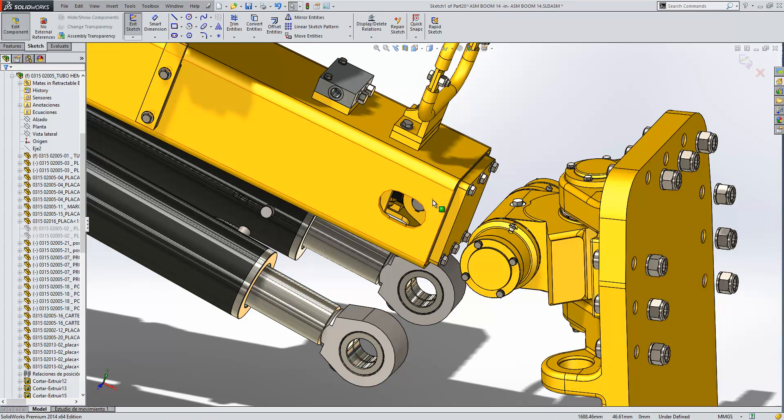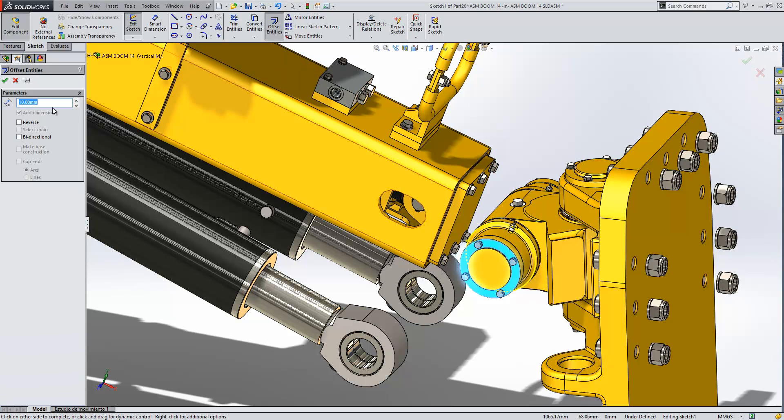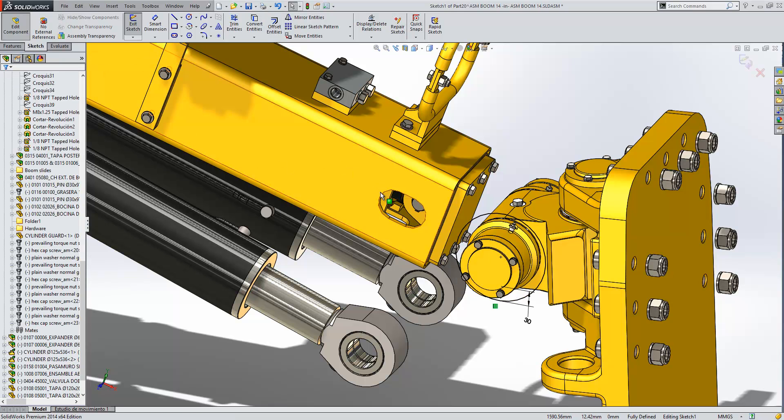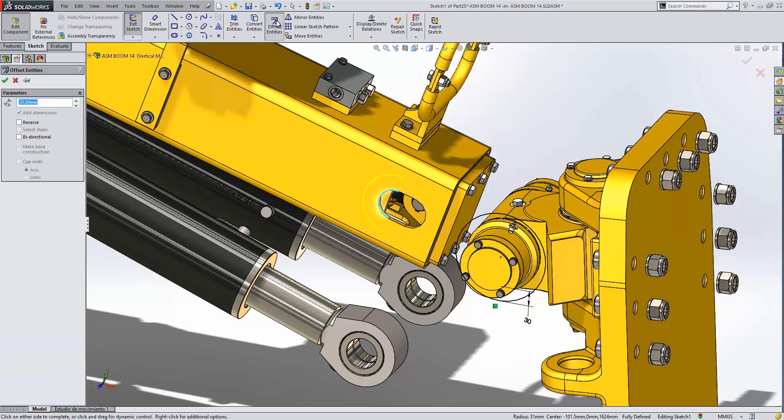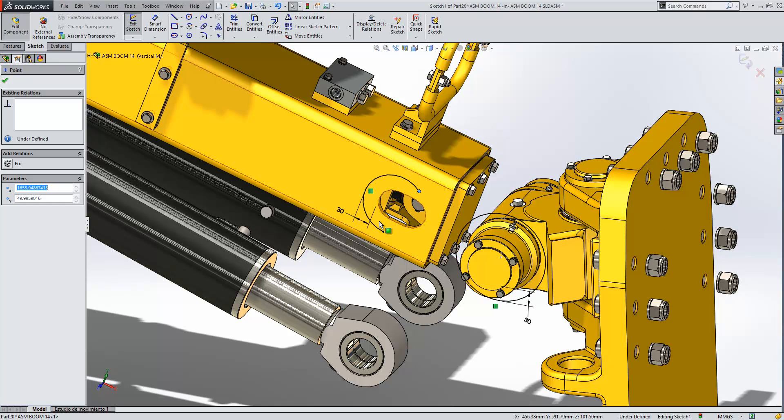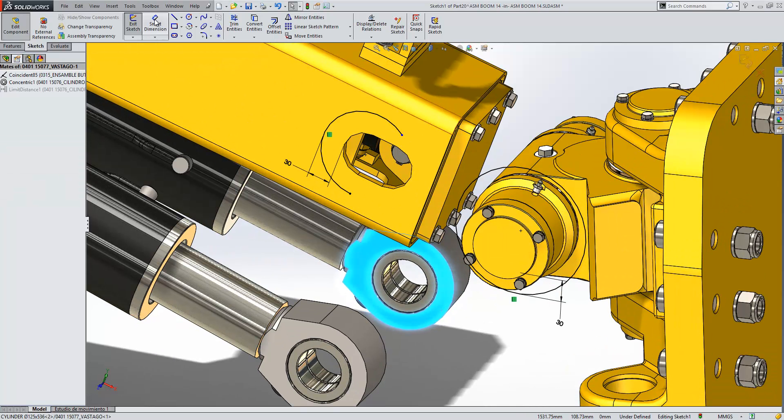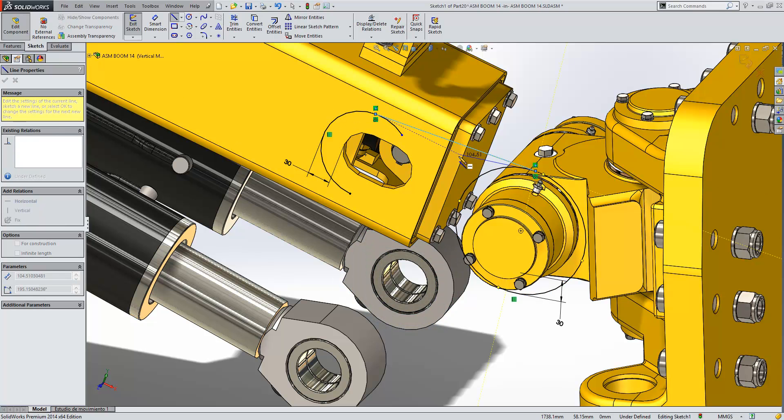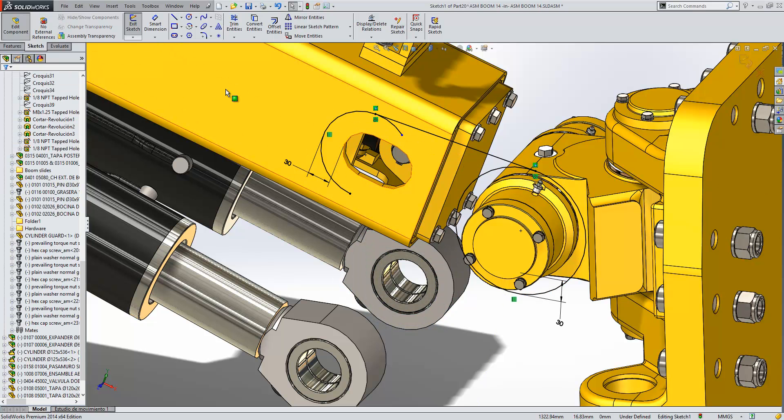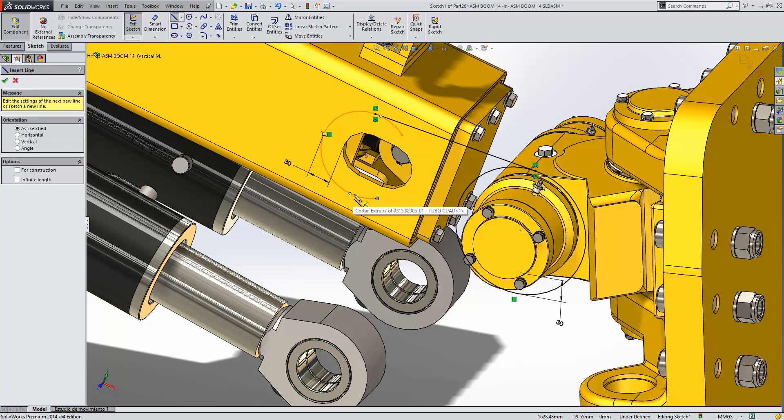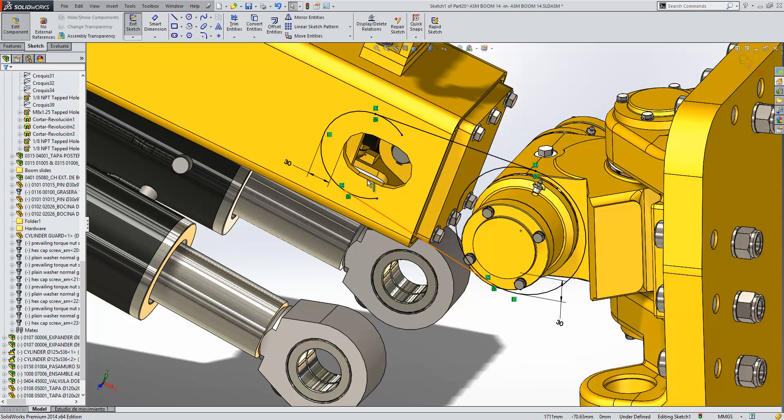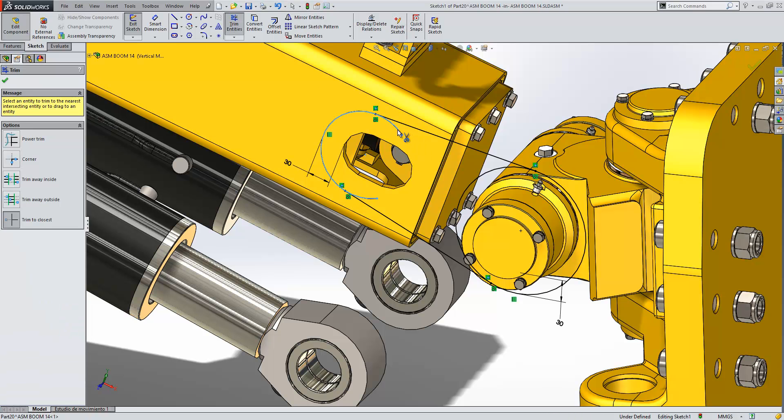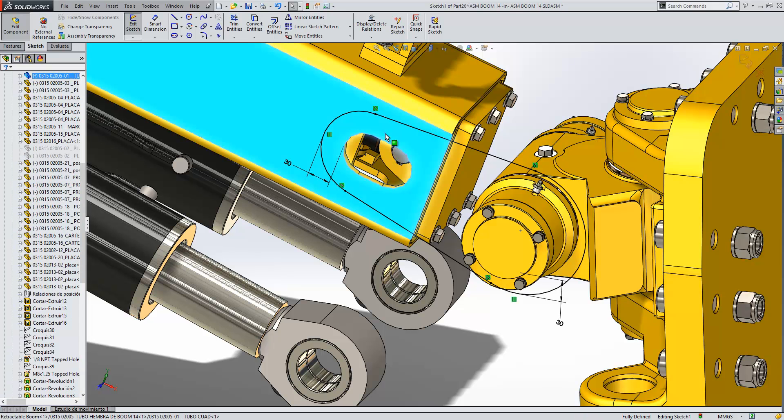I'll then just go ahead and sketch the profile I want. We'll just take that face there and offset from it by about 30mm, and we'll take that face there and offset from it by about the same. Then we'll simply connect the two sketches together, followed by just trimming the overlapping segments and then finally converting the slot detail.